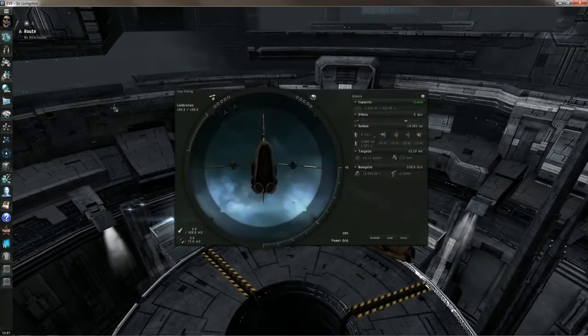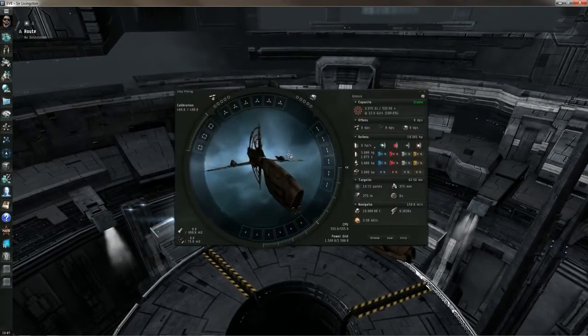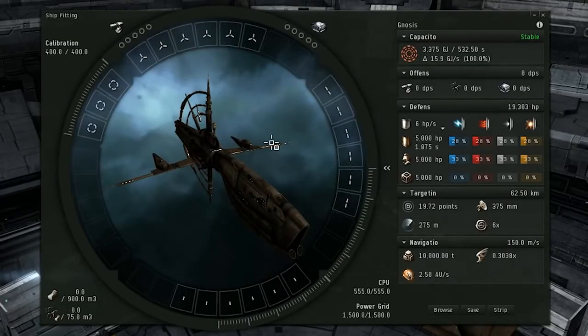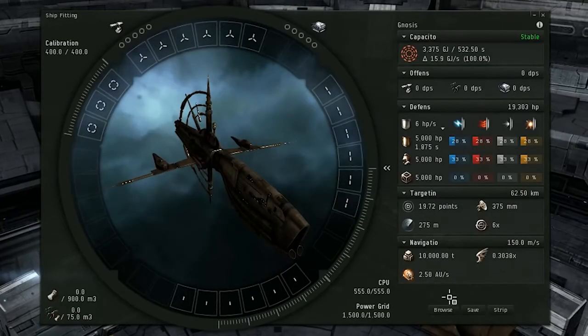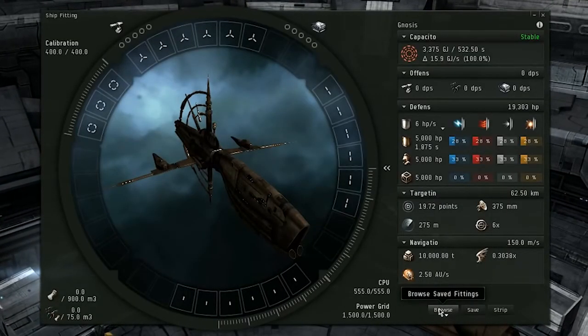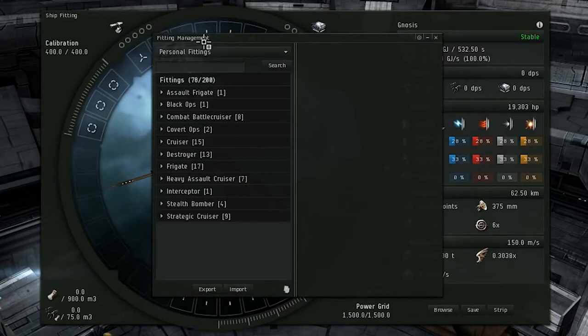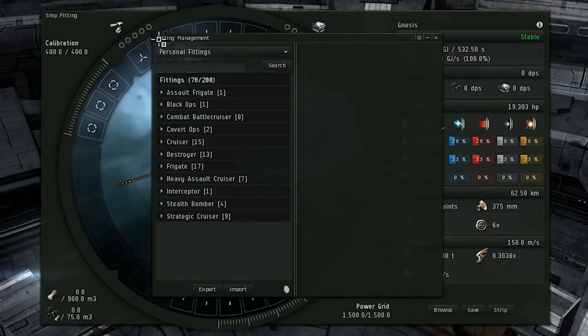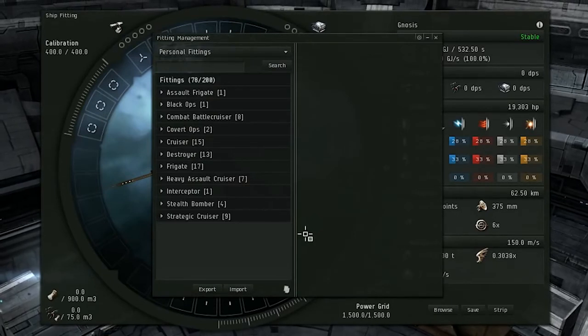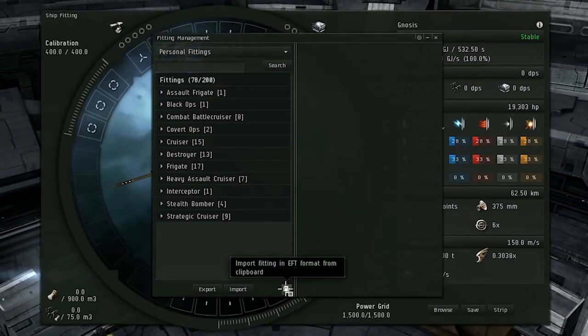In order to find this new feature, you need to go into your ship fitting window right here, and then go into your fitting management window right here. Click Browse. This gets you to fitting management. There we are, fitting management window.